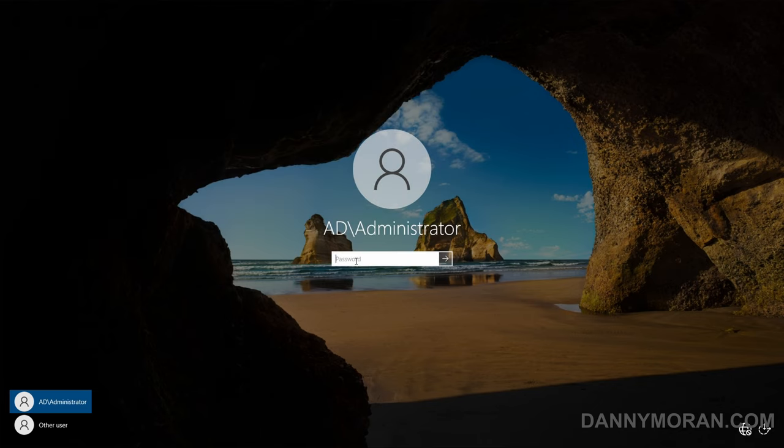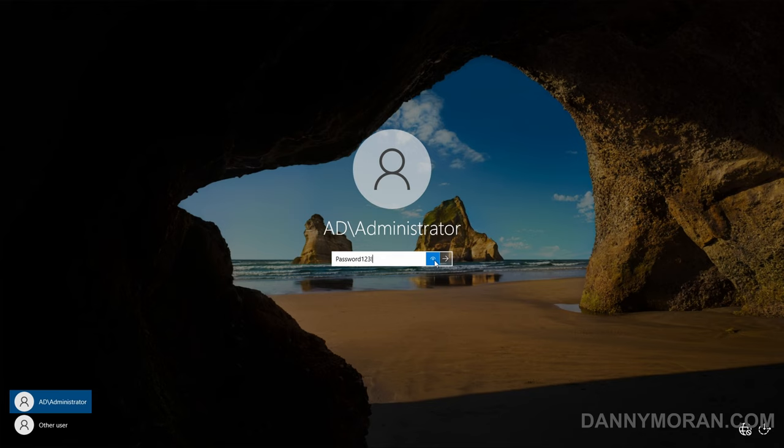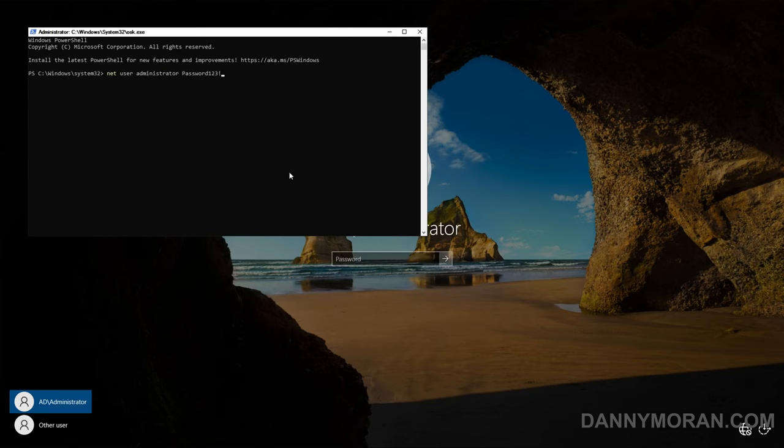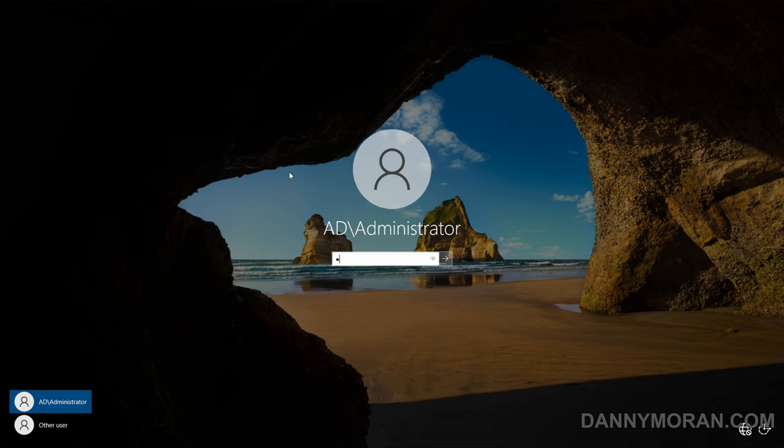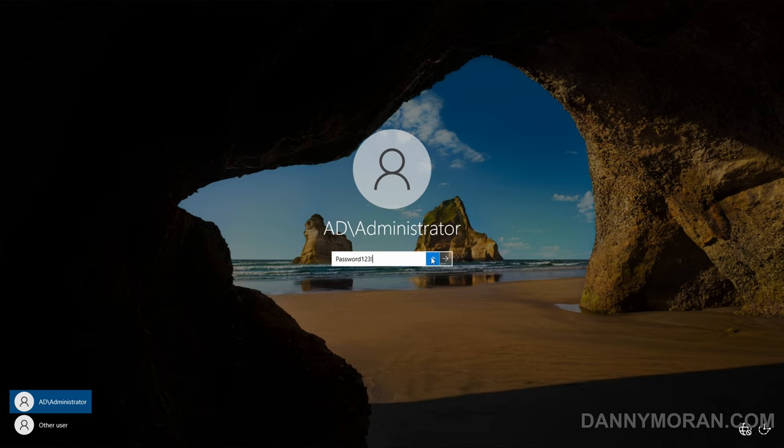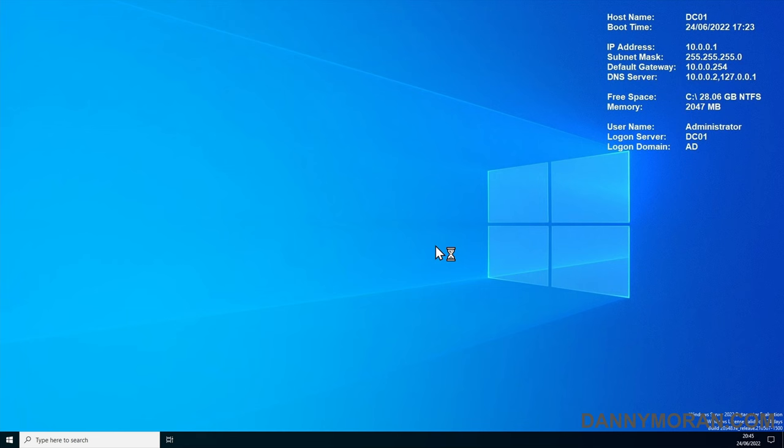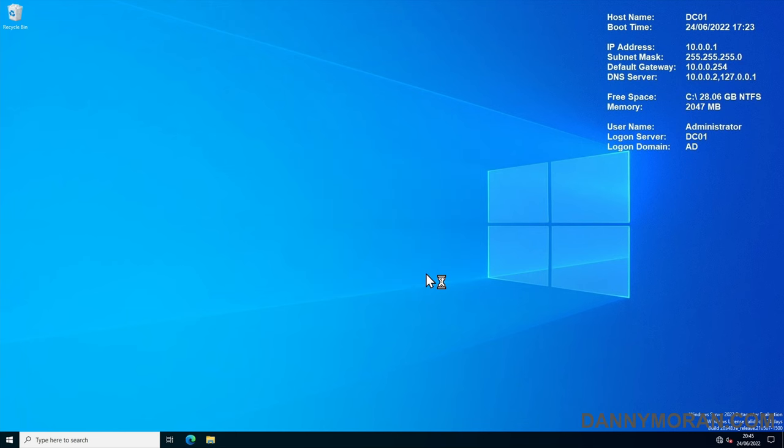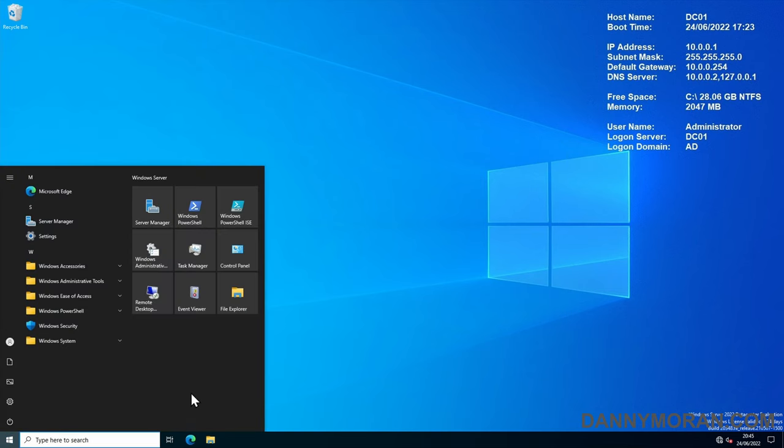Just to show you, password123 exclamation mark says password is incorrect. However if we run this command, do the same password again, it lets us in and we are logged into our domain administrator account.